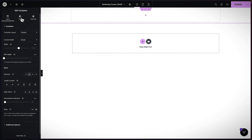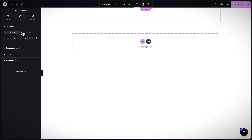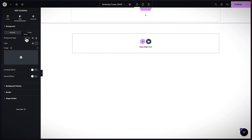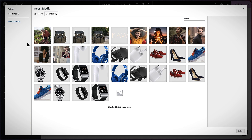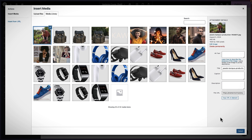First things first, I want to add the image we downloaded as the background. So I'll come to Style, click on Classic, then click on the plus button. Our image is already in the media library — here it is. I'll click on it, hit Select, and now you can see it's in the background.